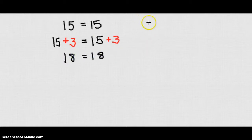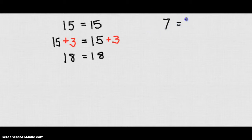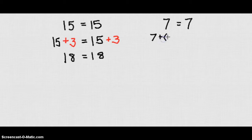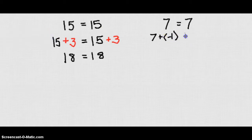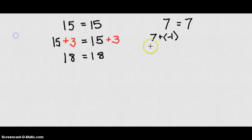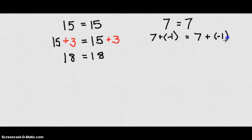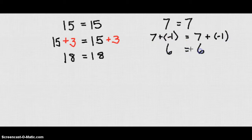And that's going to work with anything. If I have 7 is obviously equal to 7, and then I add a negative 1 to each side, to the left side and to the right side. I'm going to get 6 on both sides because that addition property of equality holds true.